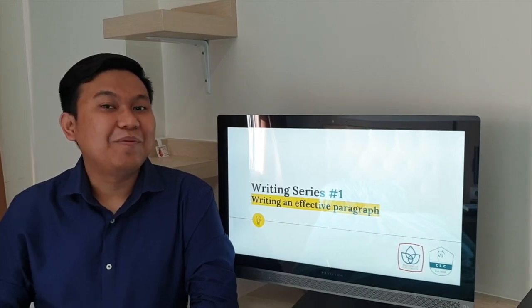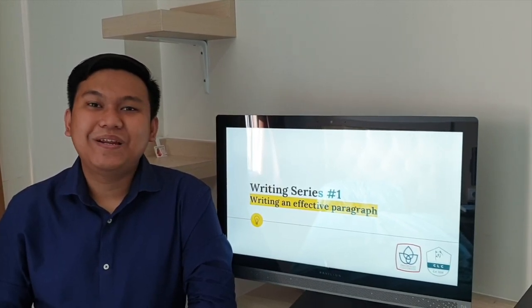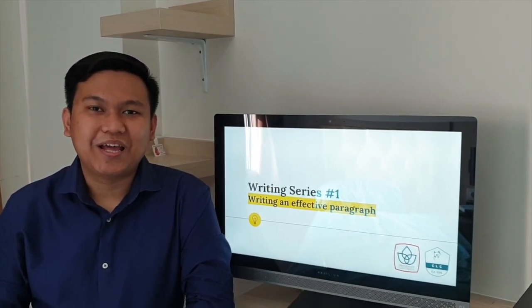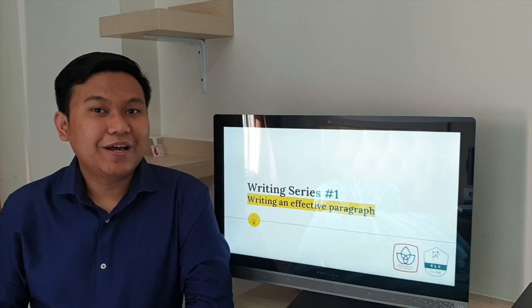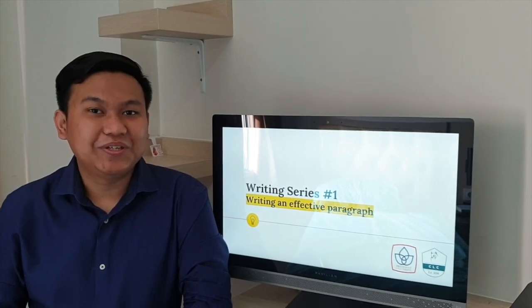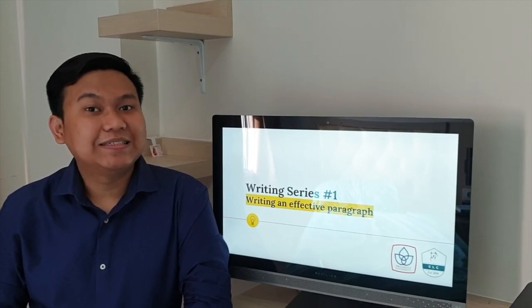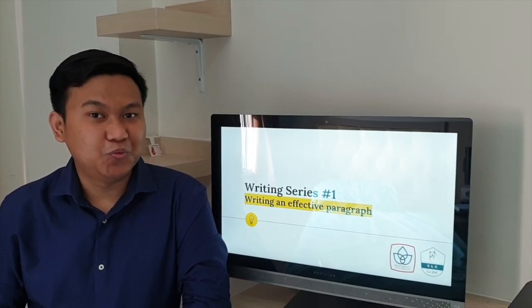Hello everyone, I'm Yogi. I'm an English lecturer at Presiden University. Welcome to the writing series videos at CLC YouTube channel.